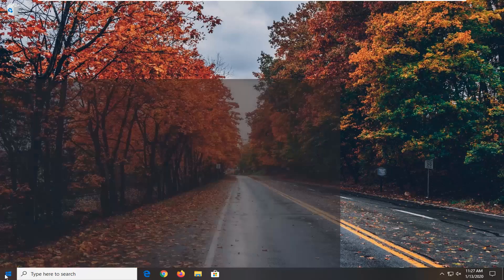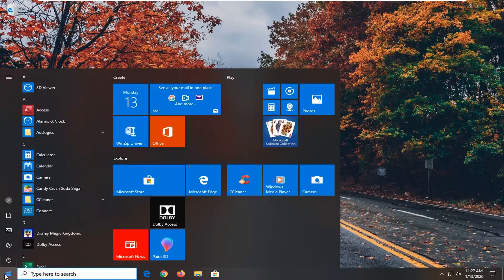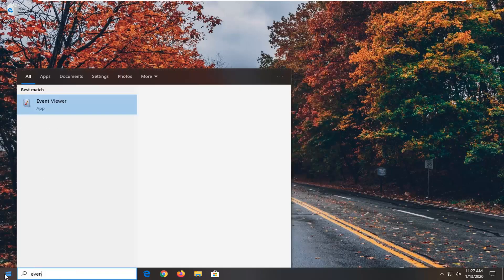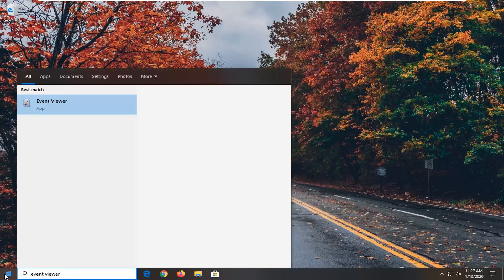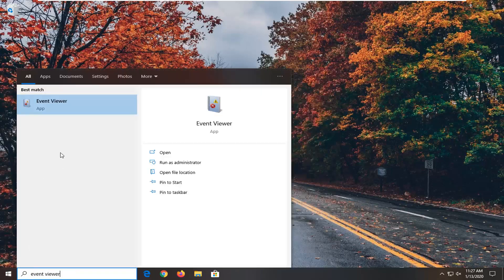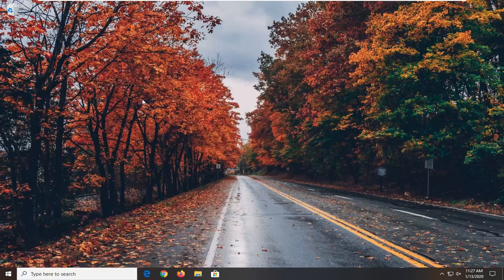We're going to be starting by opening up the Start menu and typing in Event Viewer. The best match should come back with Event Viewer right above App, so go ahead and left click on that.